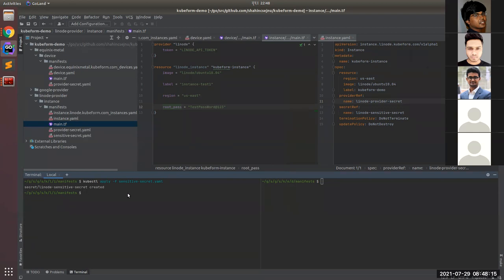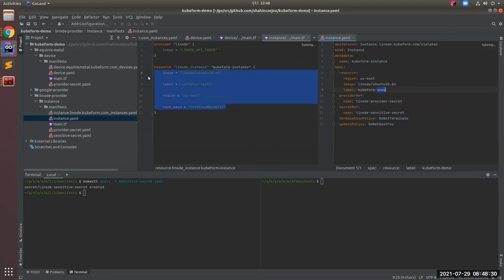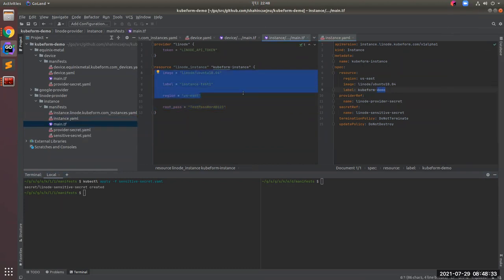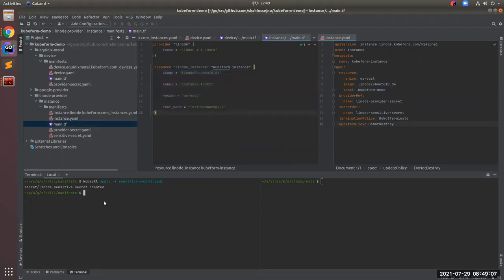Now we need to create the Linode instance. If you look at the Linode instance YAML, under the resource key we put the specifications: region, image, and label. At the same level as resource, we have provider_secret_ref pointing to the Linode provider secret, and secret_ref pointing to the Linode sensitive secret. Termination policy is set to 'do not terminate' and update policy is set to 'do not destroy'. Let's apply the instance.